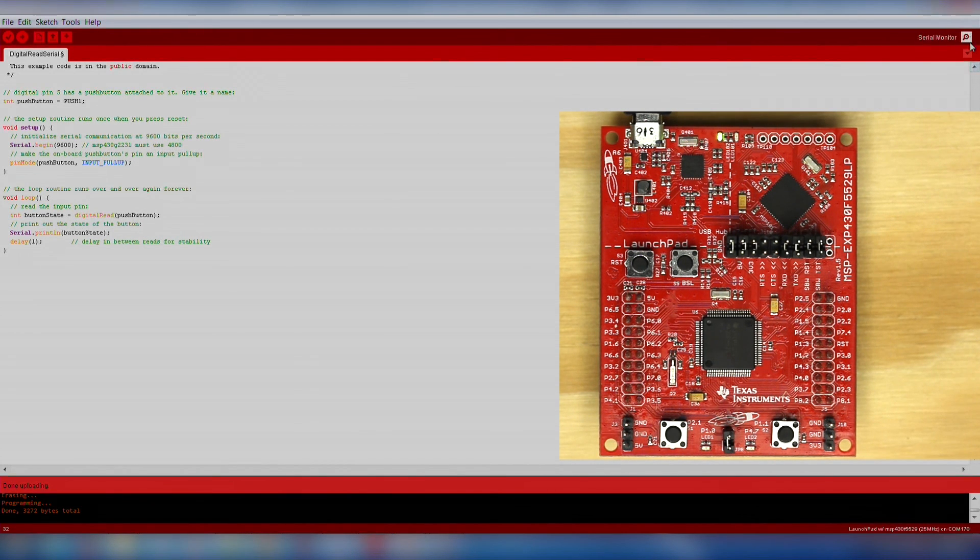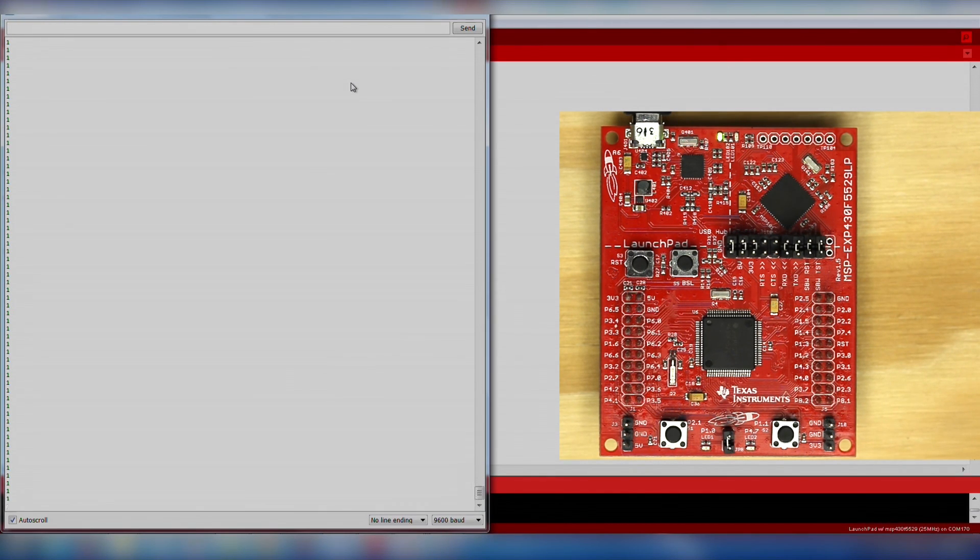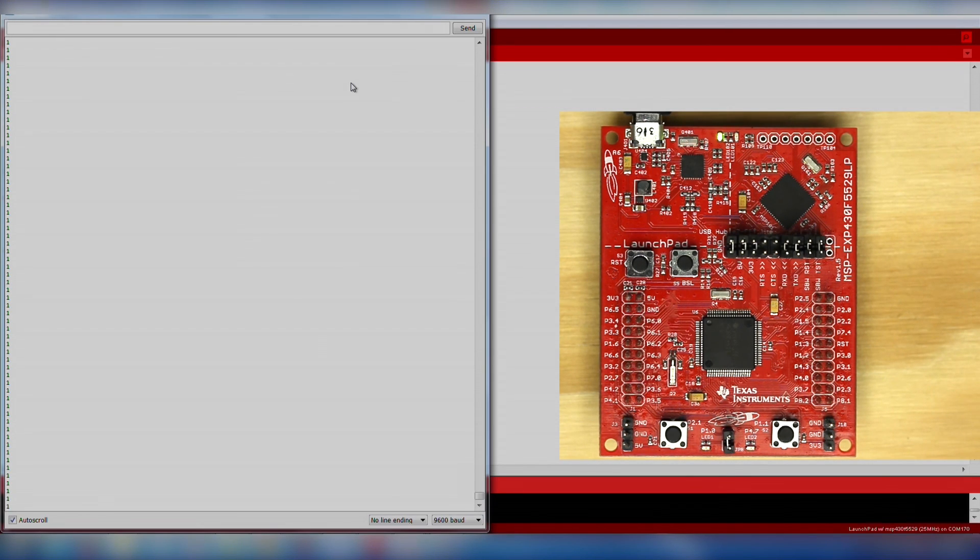and then open up the serial monitor by clicking the magnifying glass in the upper right corner of Energia. The serial monitor will display data that is sent over the USB cable from your launchpad to your computer. This is excellent for debugging what is happening in your code.